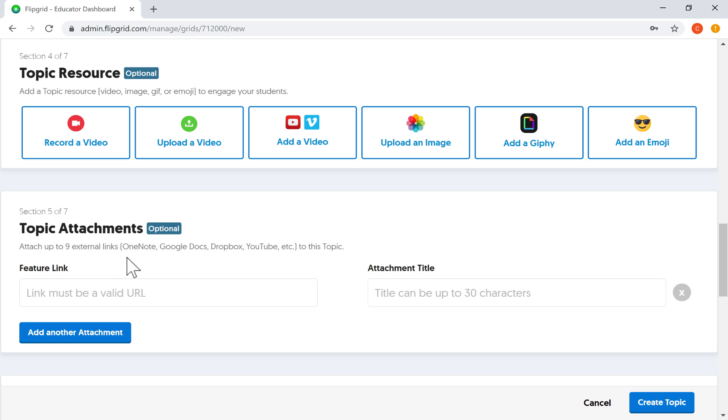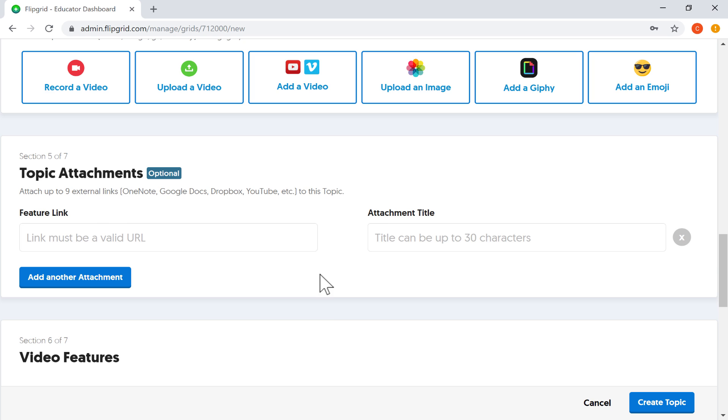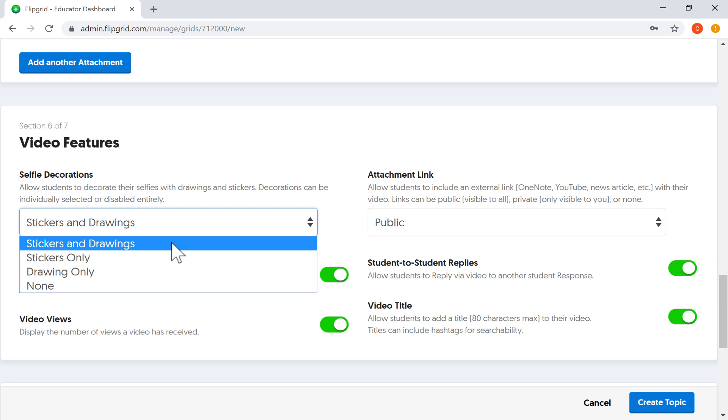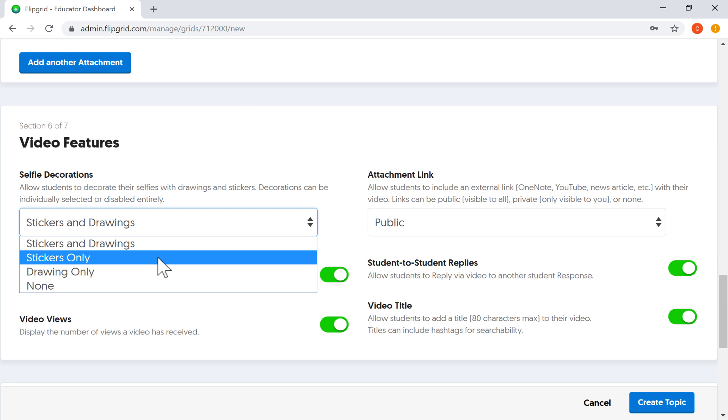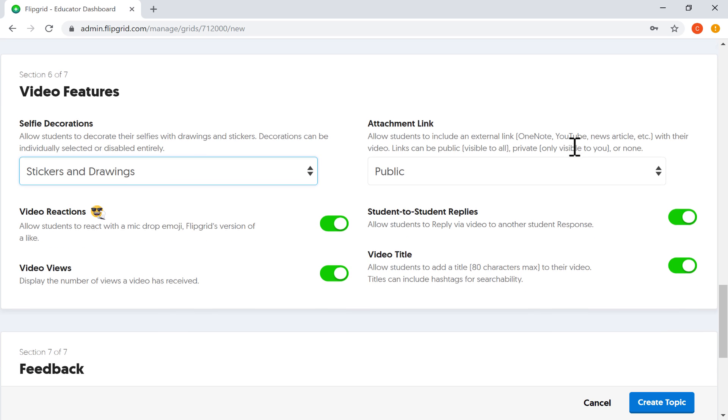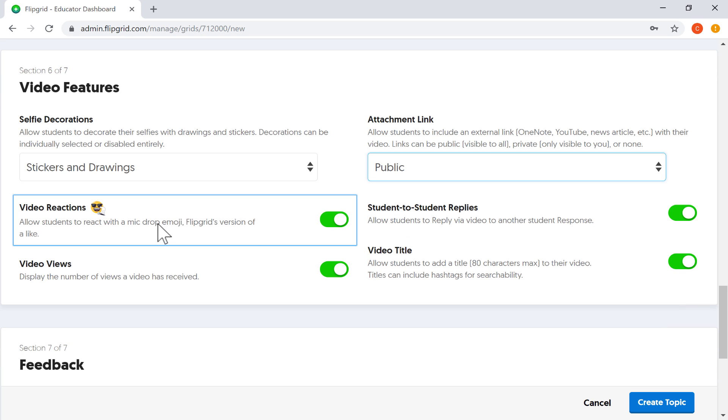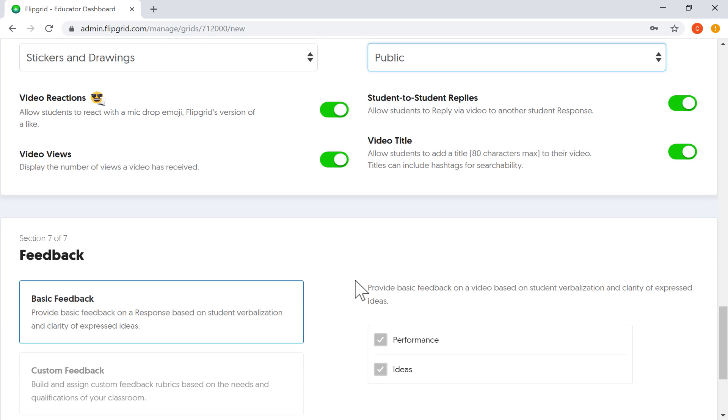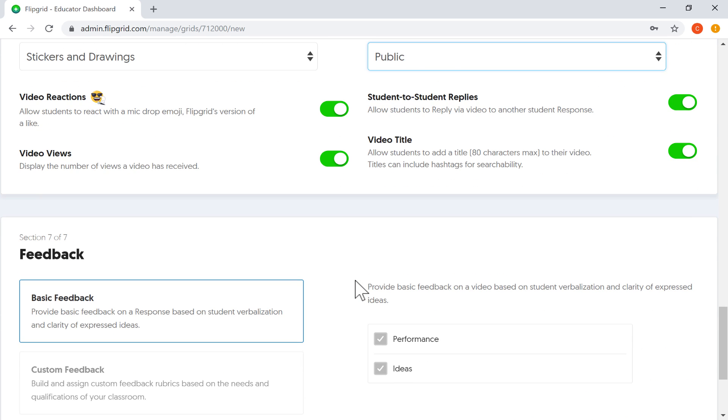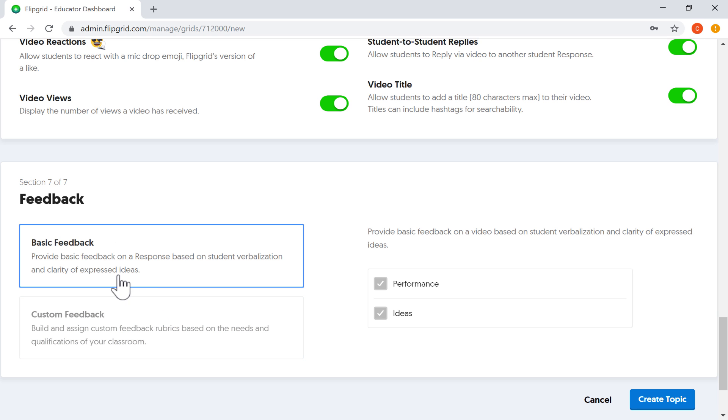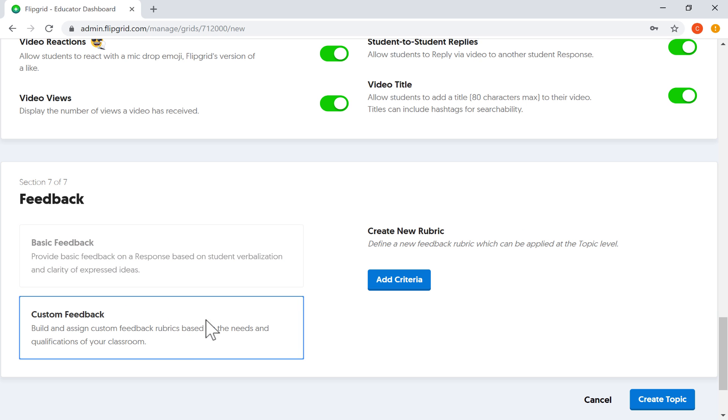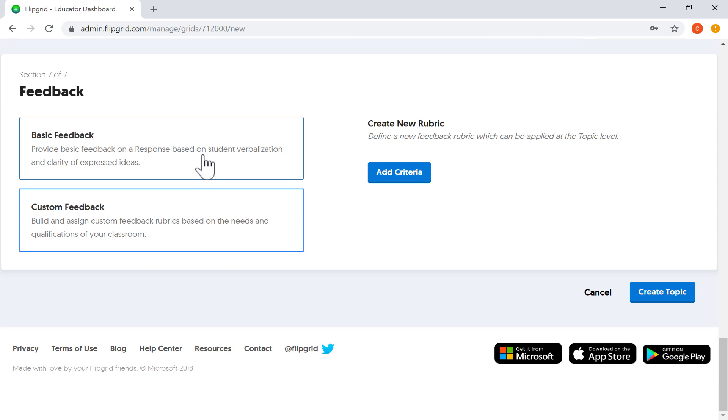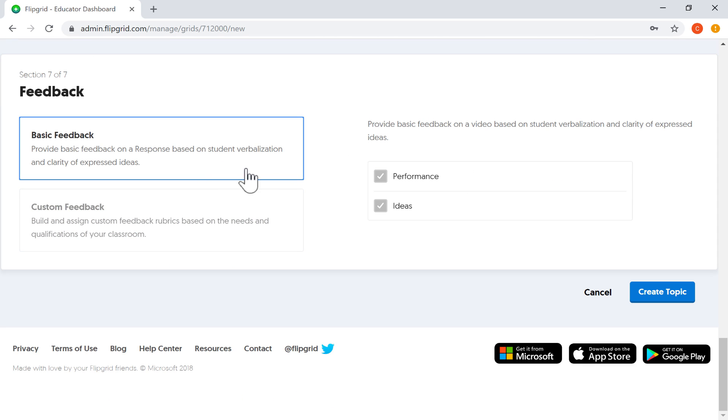Also, you can add attachments, but these have to be cloud-based attachments: Dropbox, Google Drive, etc. And then finally, there are some video features. You can let the students use stickers and drawings or just stickers, just drawings, or none. You can allow students to react to posts and to do student-to-student replies. So these are all features you should consider. And then finally, you can provide some feedback, either just basic feedback or you can customize feedback that the students will receive based on a rubric that you make to give some feedback to those students. For now, I'm just going to leave it as the default feedback, basic feedback.